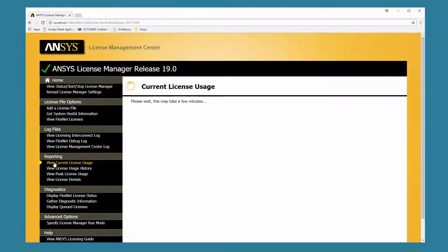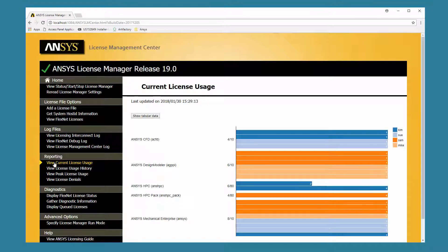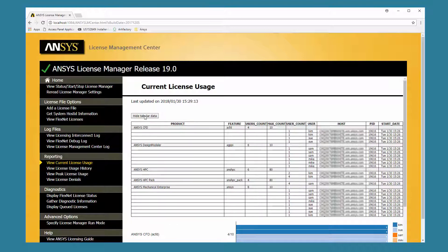The View Current License Usage feature presents a live view of current license usage on this license server. This report displays the number of license features available and the number in use by each user in a bar chart format. Clicking the Show Tabular Data button displays the maximum licenses available, user count, user names, host IDs, and usage start date for each license feature.